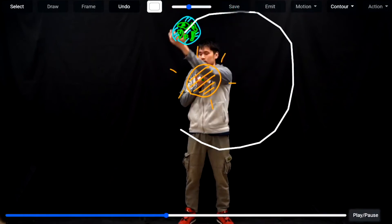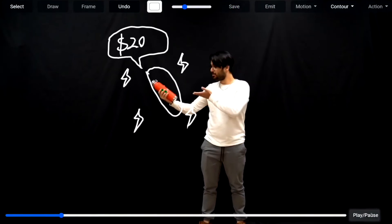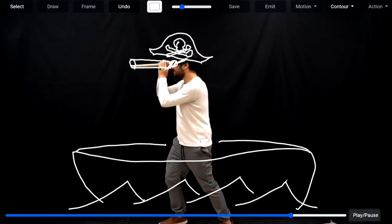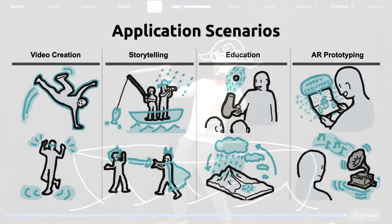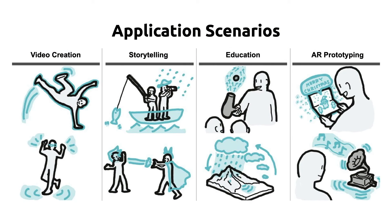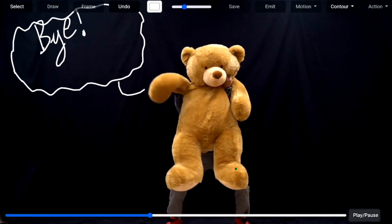Based on these findings, we discuss future research opportunities for expressive AR sketching tools enabled by the approach we showcase in Reality Canvas.